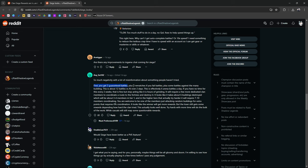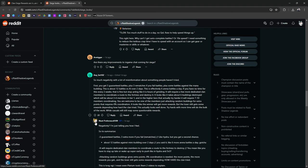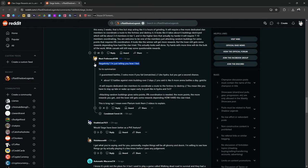So much negativity and a lot of misinformation for something people haven't tried. First, you get three guaranteed battles, three rematches if you fail, plus some battles against the mana building. 12 battles versus AI, two days. Effectively, six arena battles a day. If you know time for this every two weeks, this is fine, but stop acting like it's hours of grinding. It will require a few more dedicated clans members to coordinate a route to the fortress to destroy it. It looks like it takes about six buildings destroyed, three to four members in tier one. Higher tiers that are actually trying will require seven to ten members coordinating. You're welcome to be one of the members just attacking random buildings for extra points. Zero percent coordination. It looks like the winner will get more rewards, but the loser will still get some rewards, depending on how hard the clan tried. Looks well done. Try hards with more time will do the bulk of the work. Casuals will reap some questionable rewards. True.